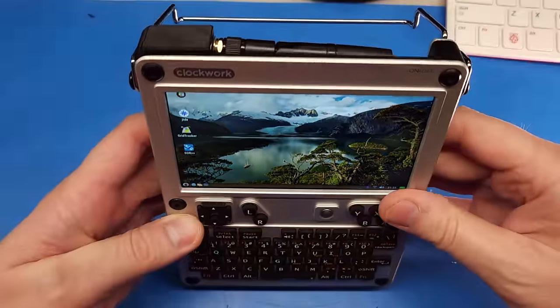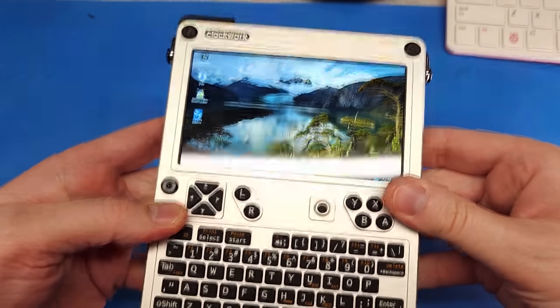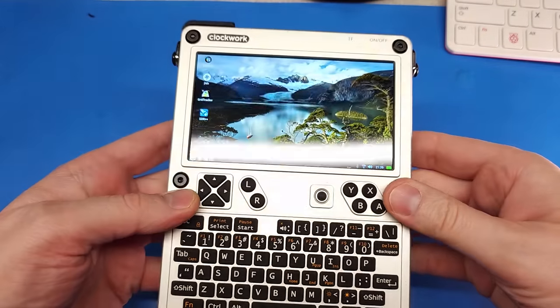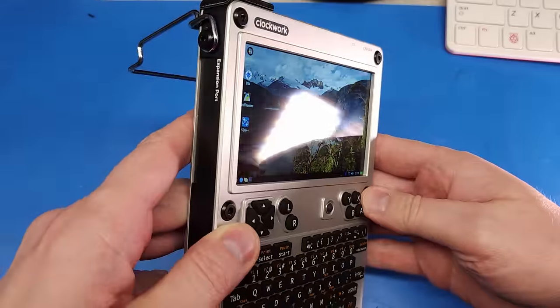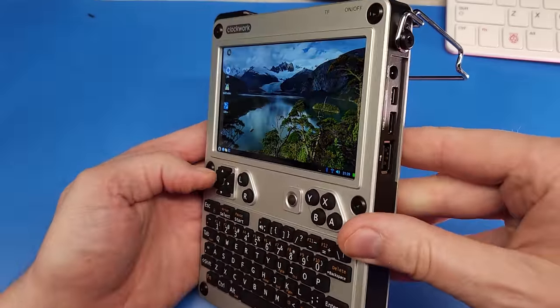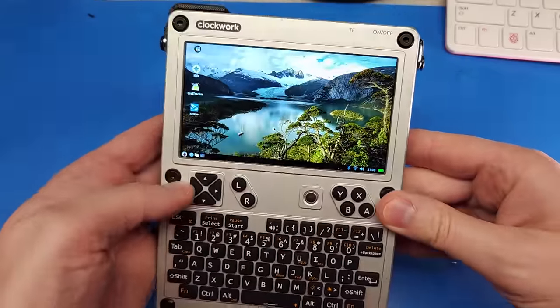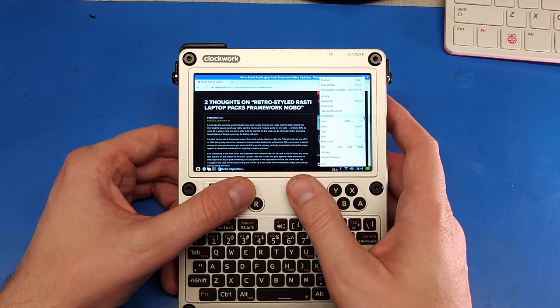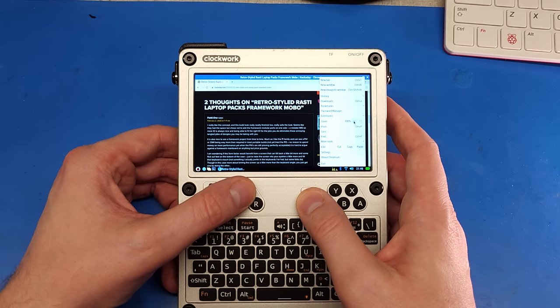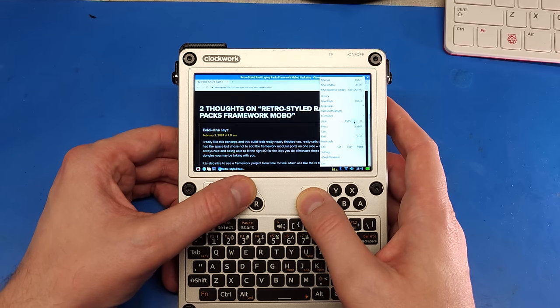The screen is nice and bright. It's a little reflective, but it's not too bad. The viewing angles are good, but they're not the best I've ever seen. The aspect ratio is much more sensible than on the dev term, and the resolution is adequate. Still, text can get quite small.